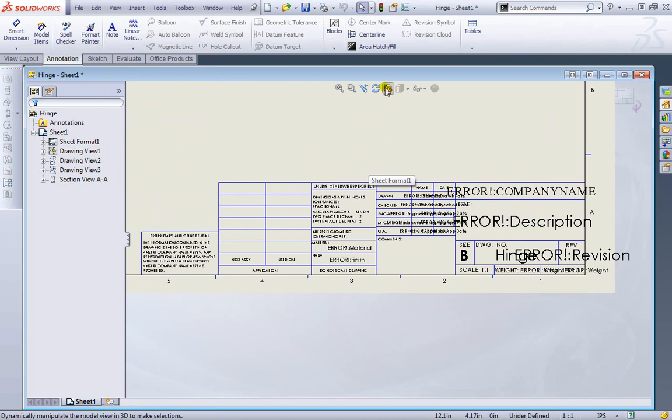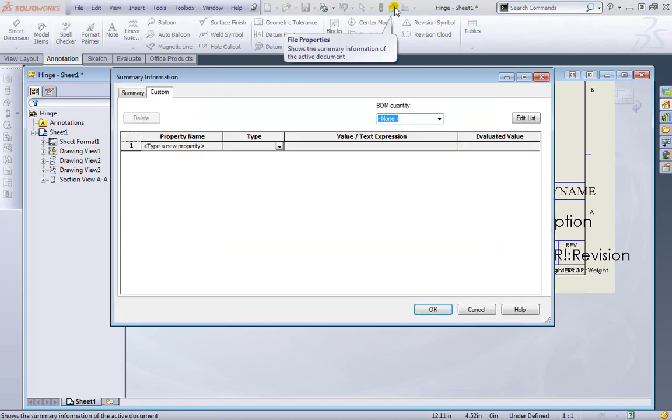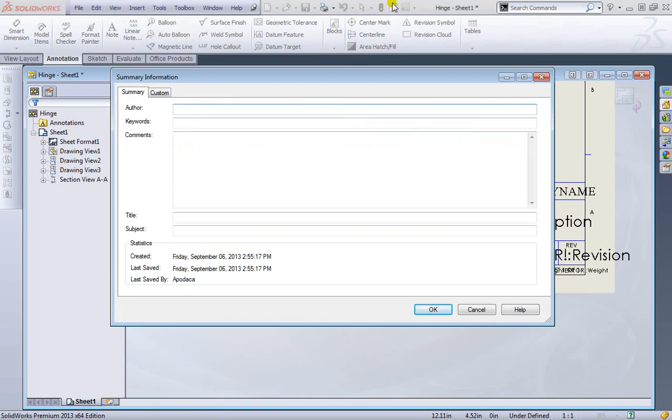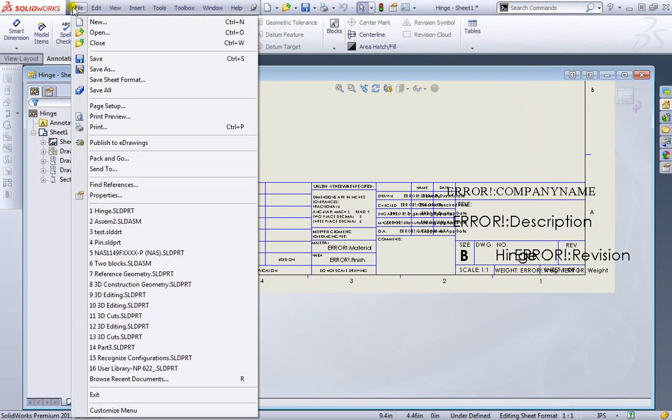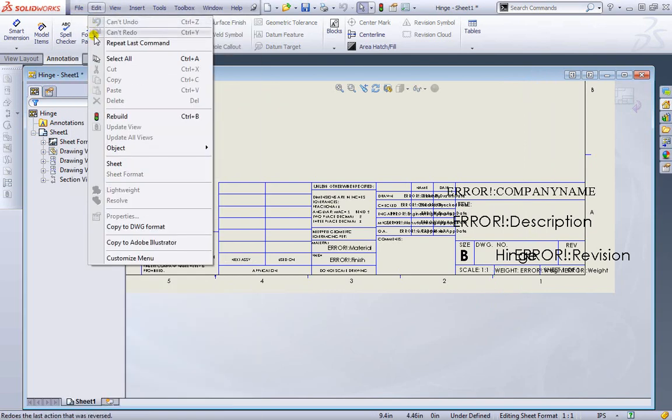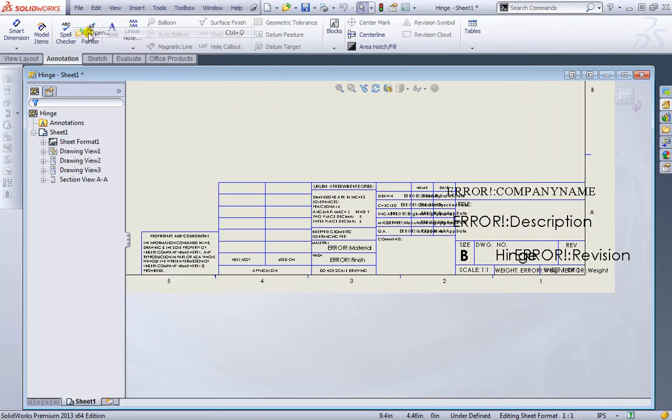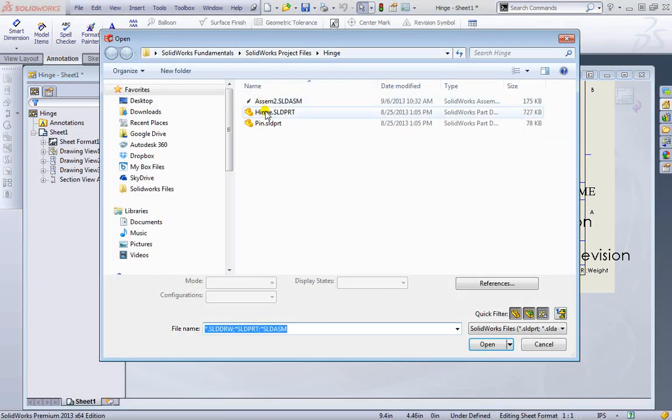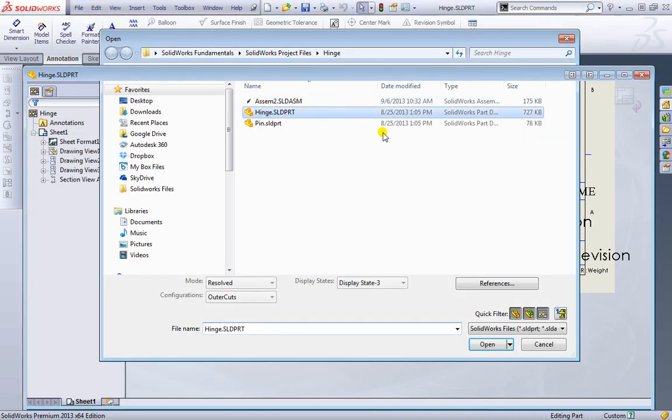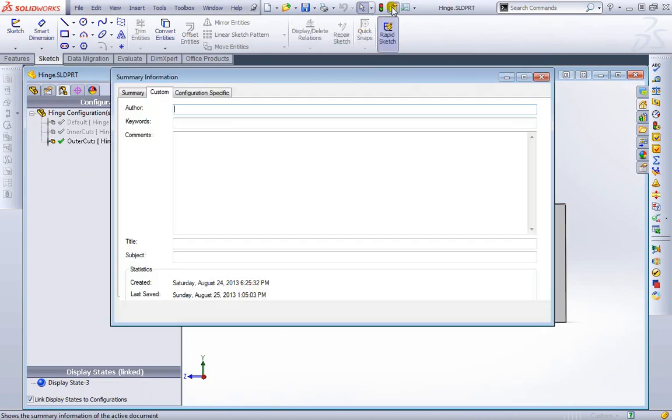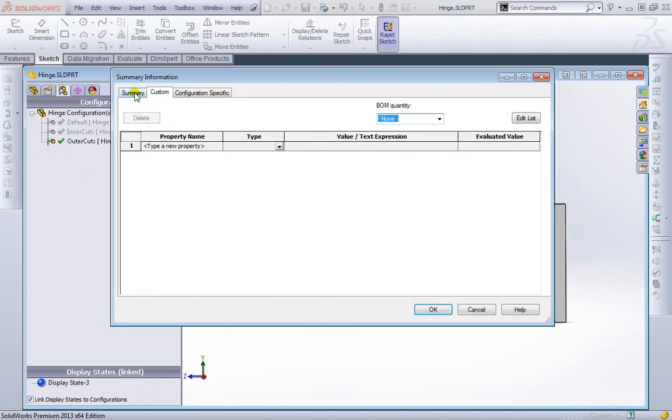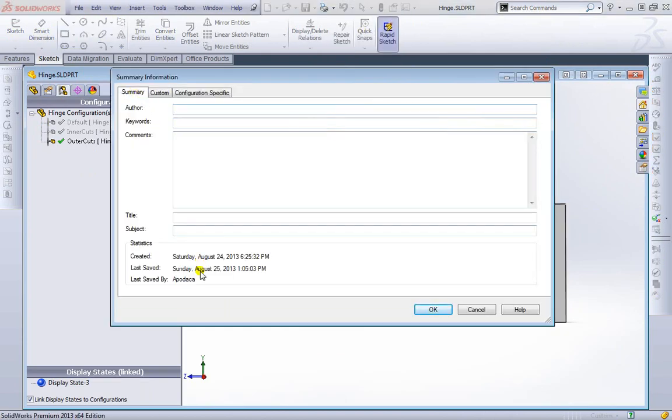If you want to add information, you can go ahead and go to summary of information here, the object properties, and provide that in. But this is for this drawing here. You would have to go to file, open, open up the hinge as a part, and then come up here again to file properties and provide that additional information here.